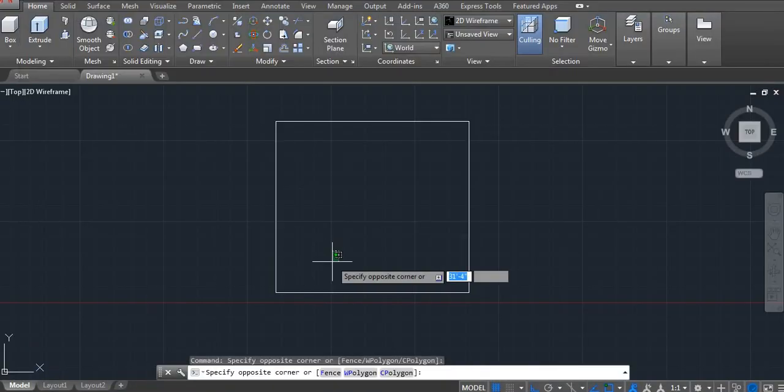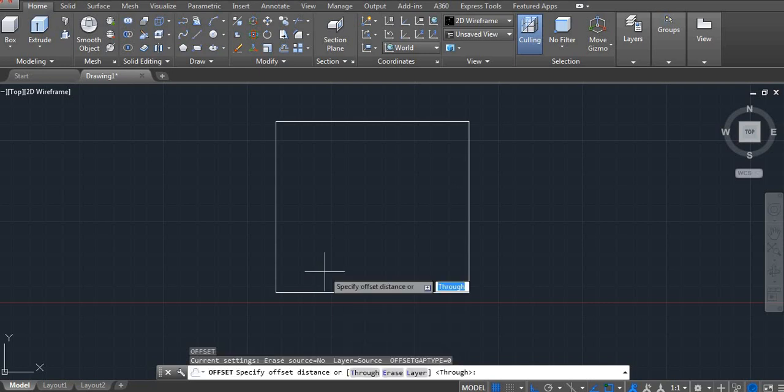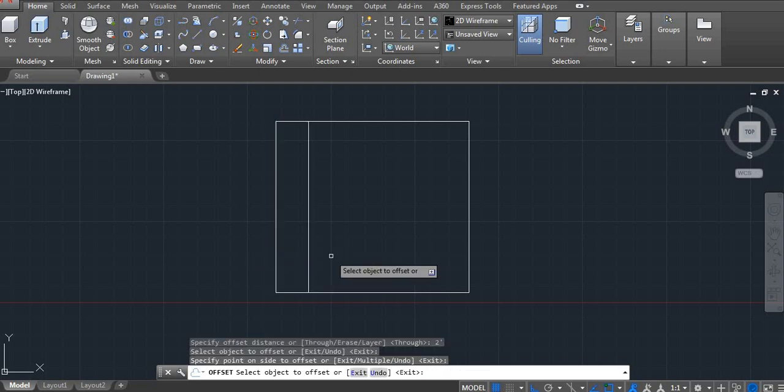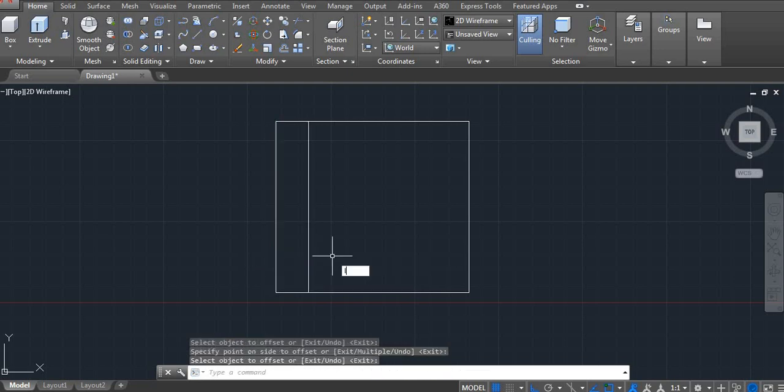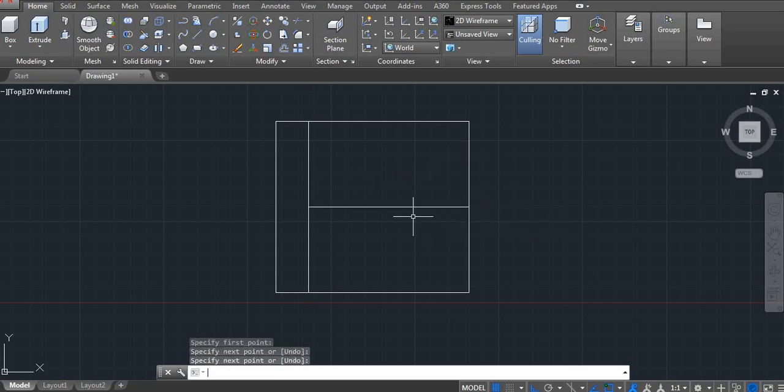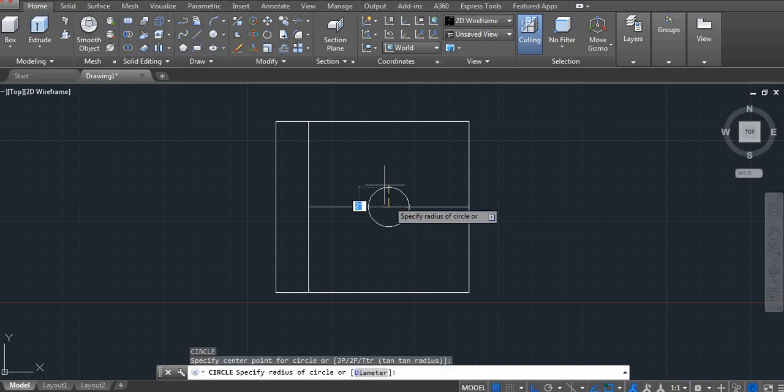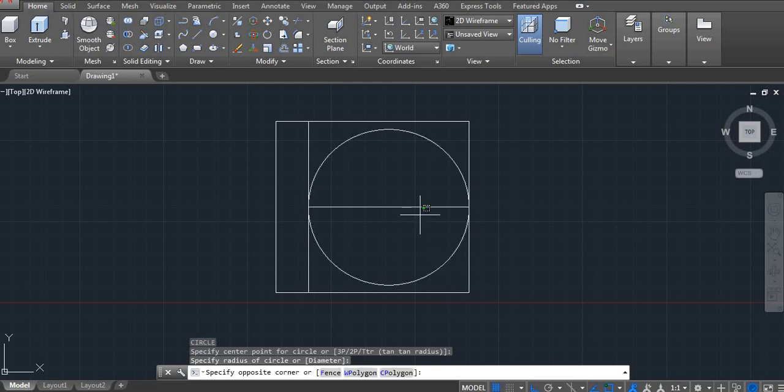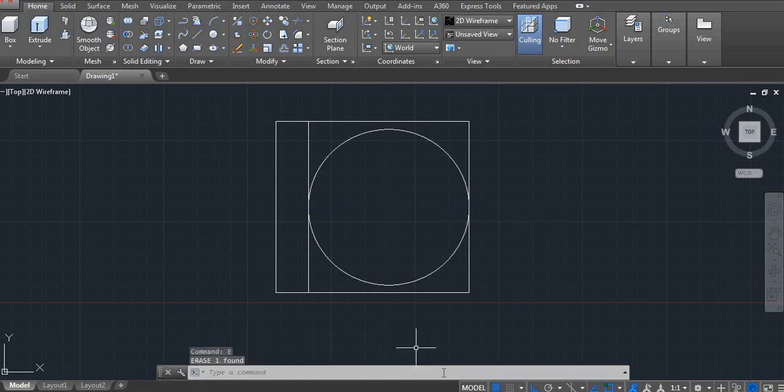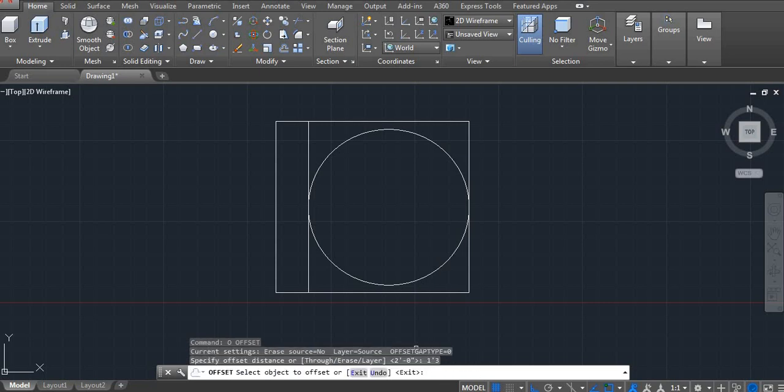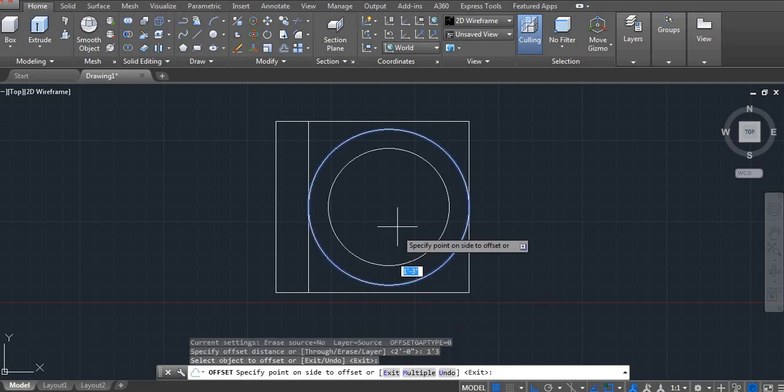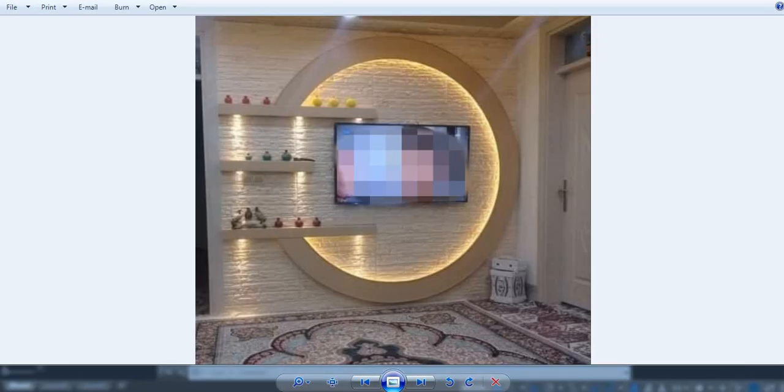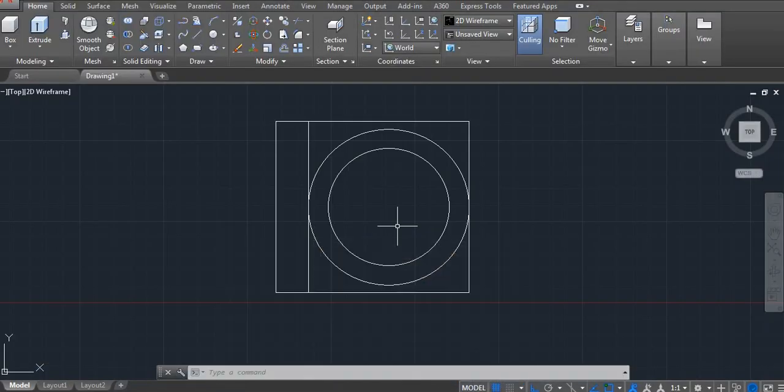Take offset command. I am using two feet. Now take a center point. C and A. Now erase it. Take an offset. One feet 3 inches. I am using this one, right? So from here we have to erase. Let's erase this line.